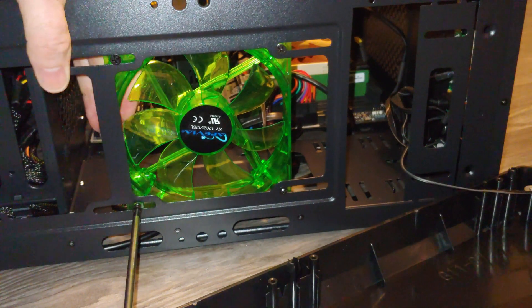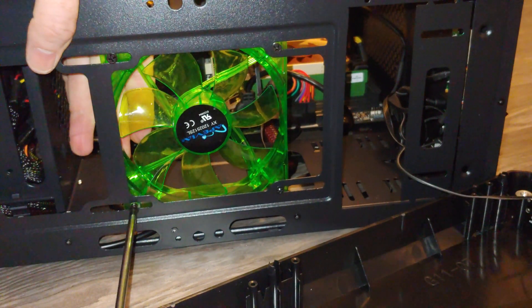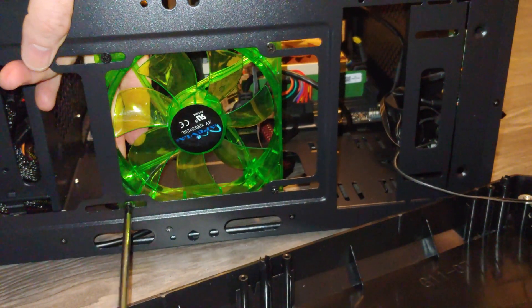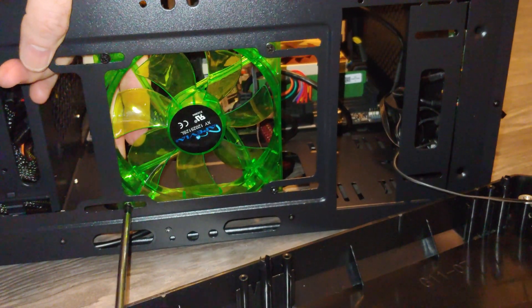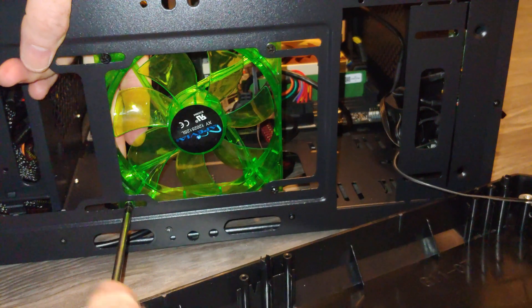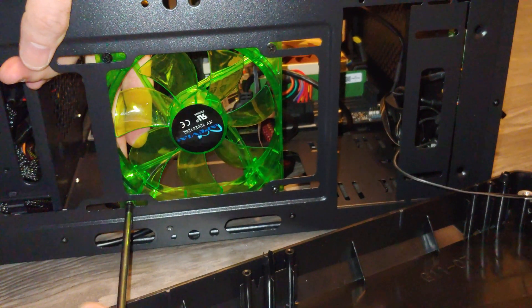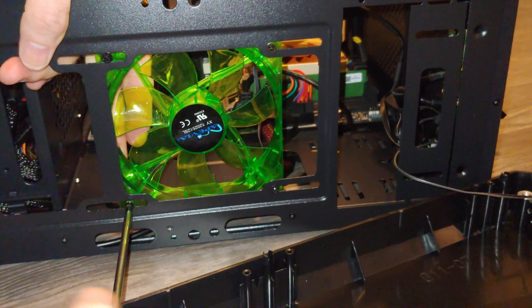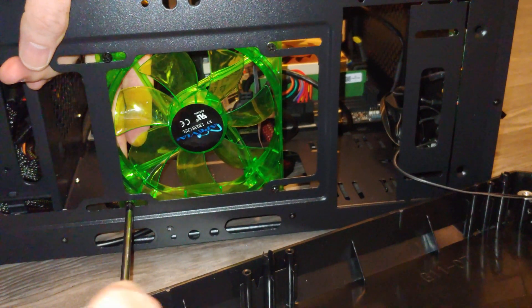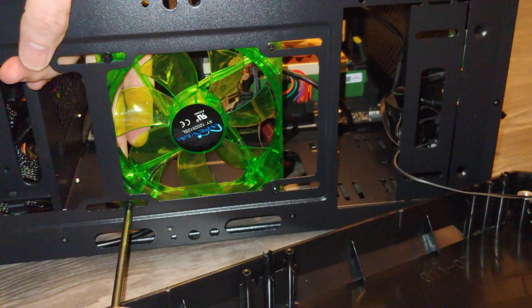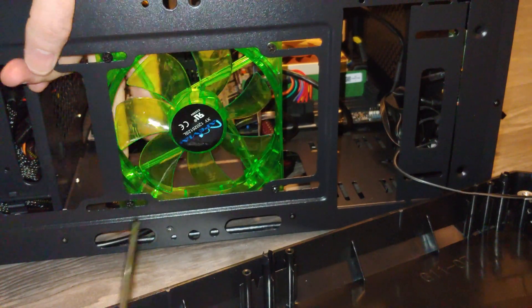But, for the most part, these are working computers, and sometimes I don't really care to make them look like a showpiece. Now, some of the computers you see on the channel, we do care.